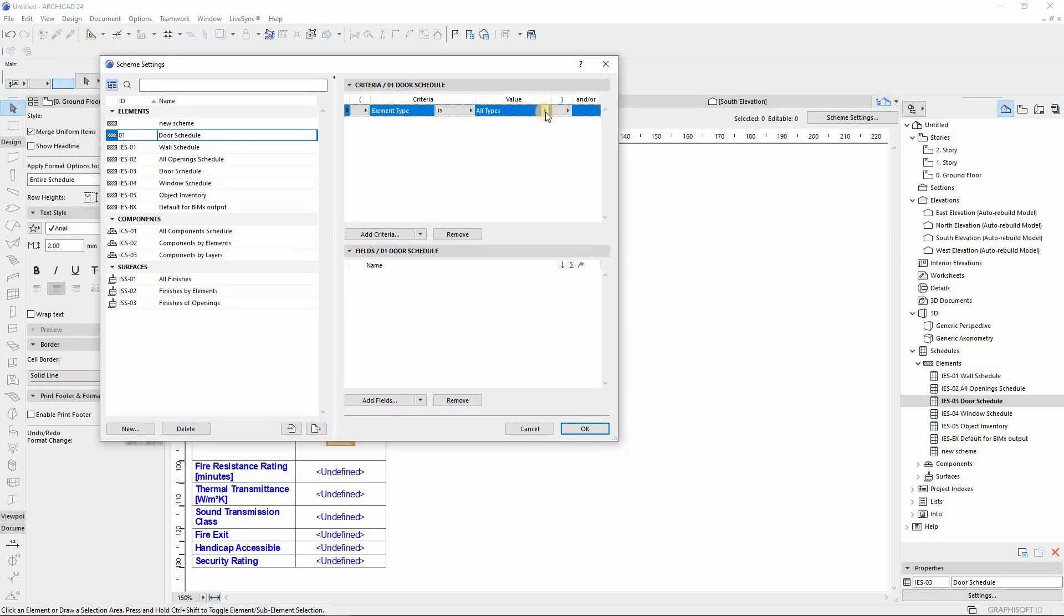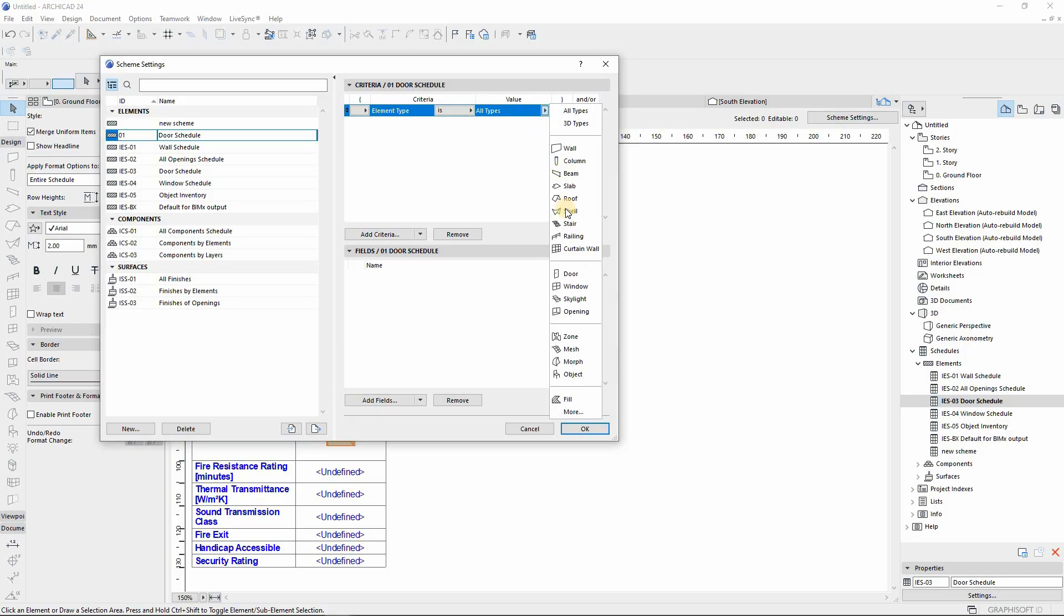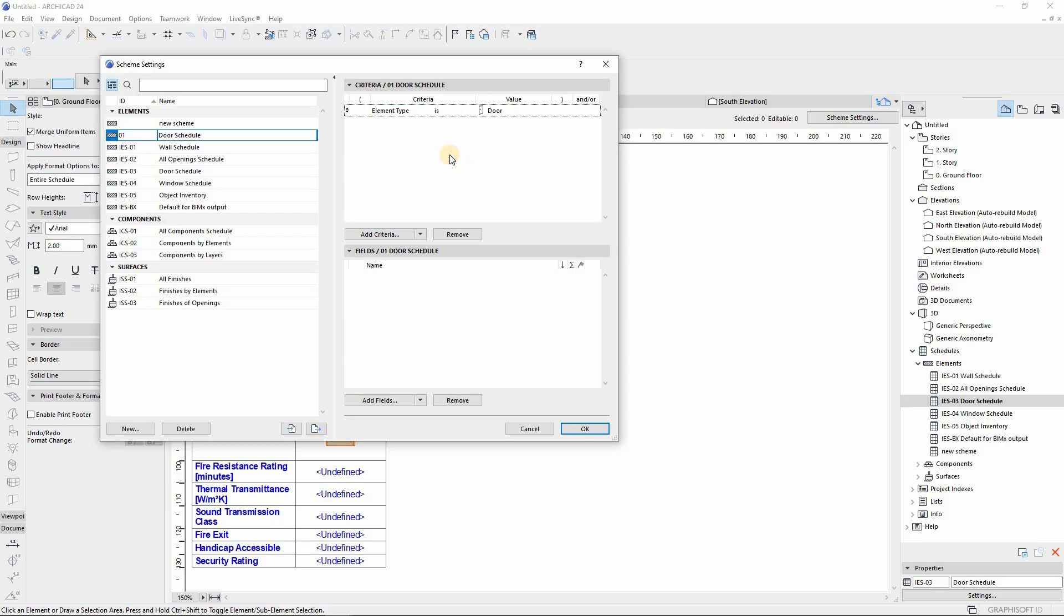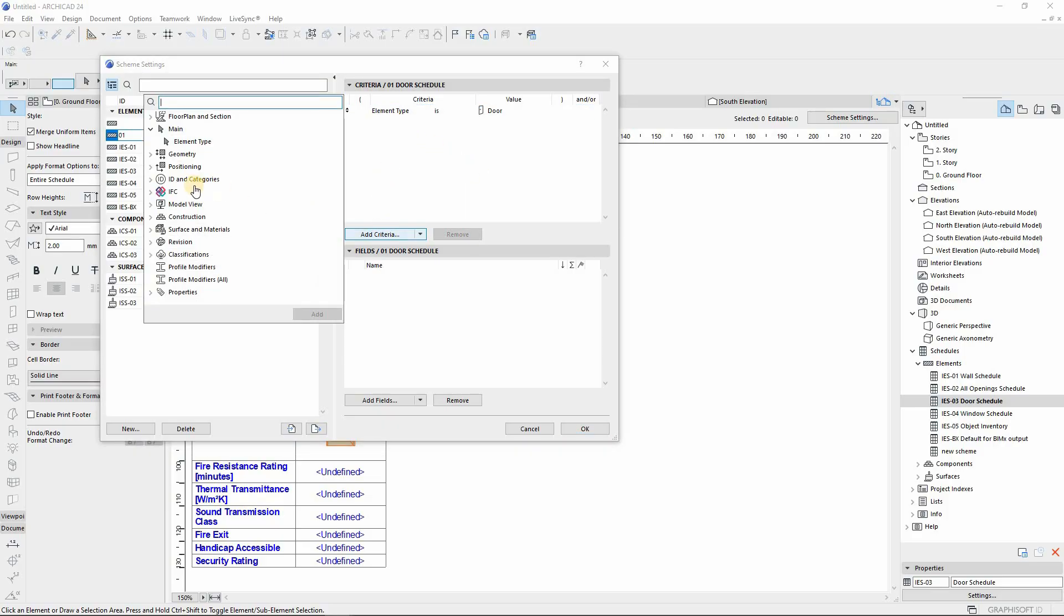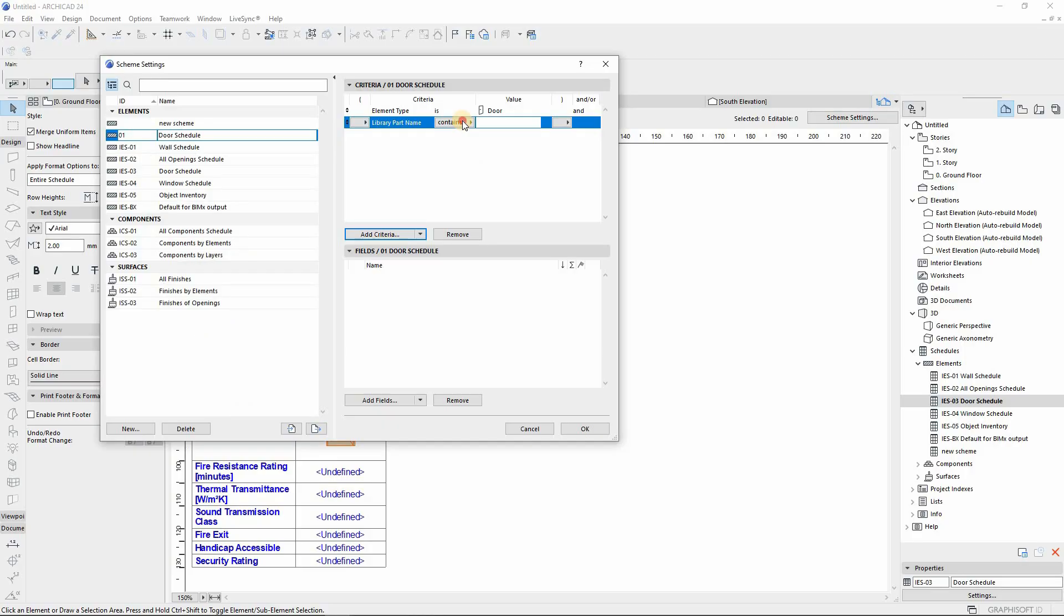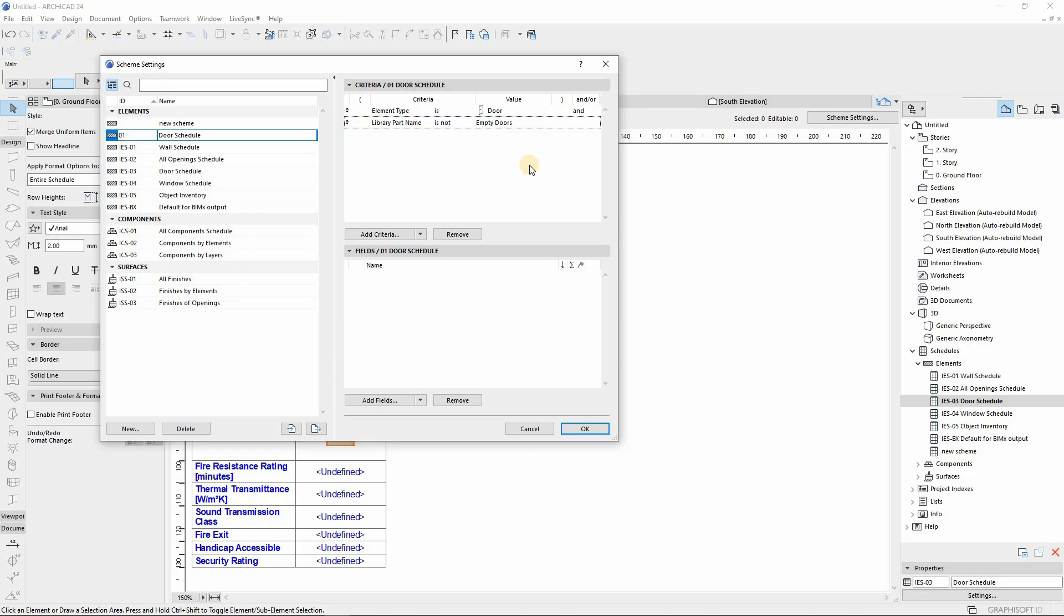From Element Type you change from all types to door, or if you're dealing with windows you can change to window. But now let's start with doors. From there you add another criteria which falls under ID and Categories, which is Library Part Name. Then you change to 'is not' and then enter empty doors so that all doors that are empty cannot be shown when you represent on your schedule.